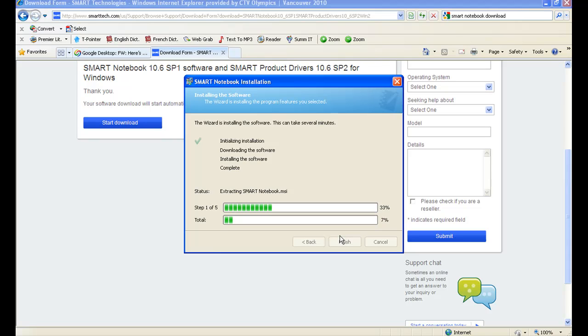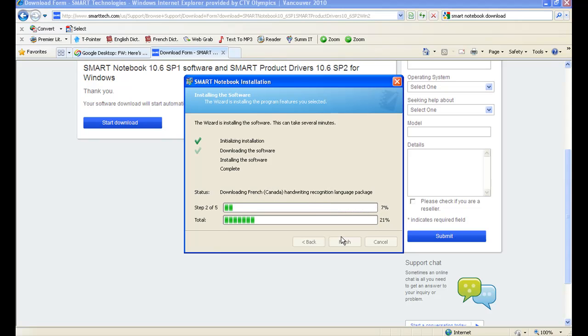Now, Smart Notebook software will install fully on your machine but will expire after 30 days. In order to avoid the expiry, you'll have to enter a registration key which I have provided to you in an email.